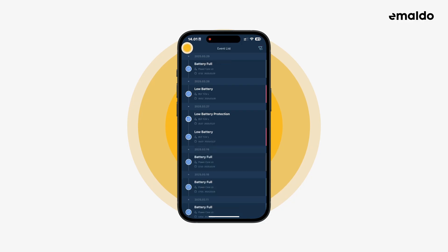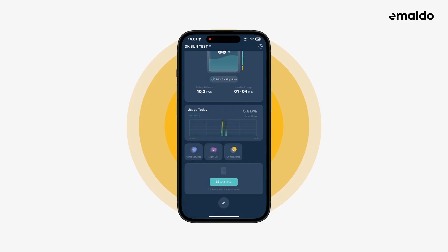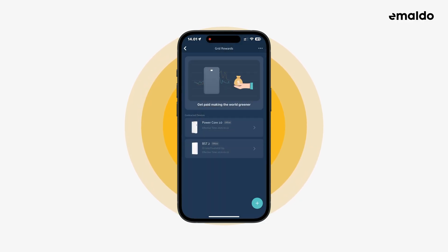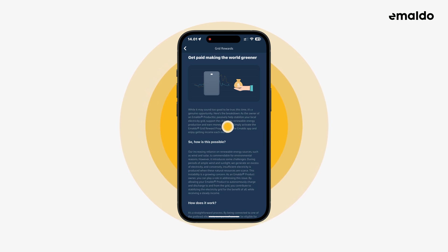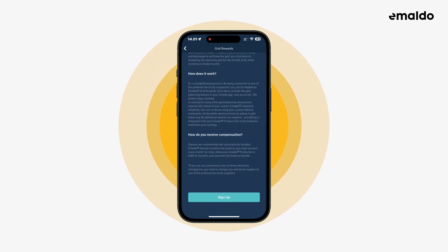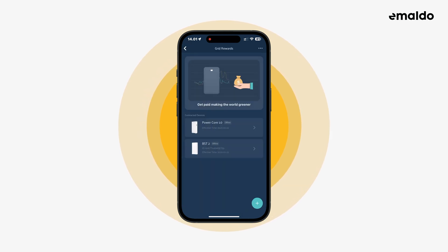The last small widget is grid rewards. This is where you can sign up for grid rewards. We will go into depth with how to sign up in another video.